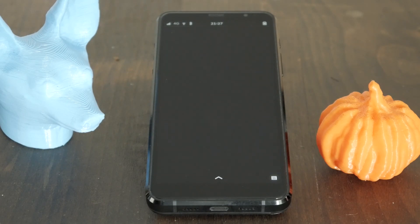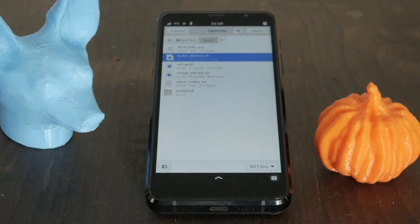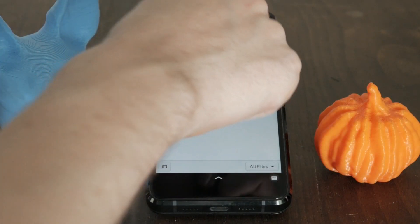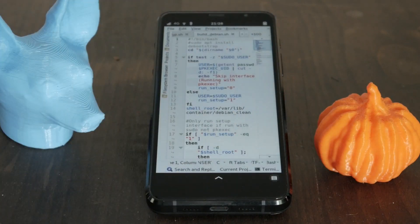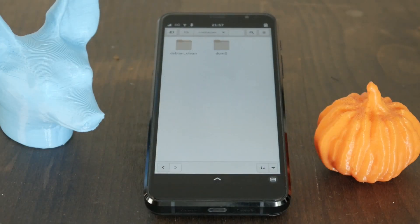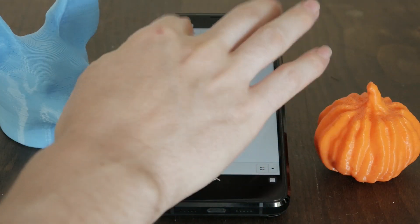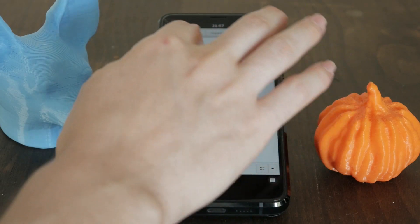This script checks you're running as root, then runs a Debian build script. This builds a Debian 11 chroot and installs phosh. It's then copied to var/lib/container. The script finishes by setting up the systemd and spawn files.